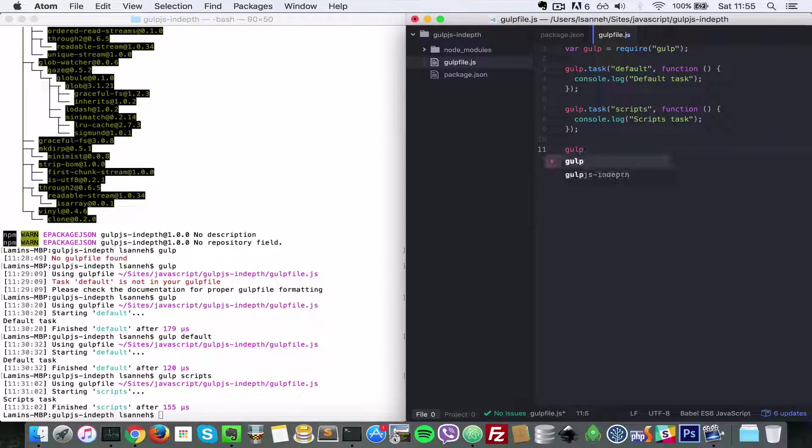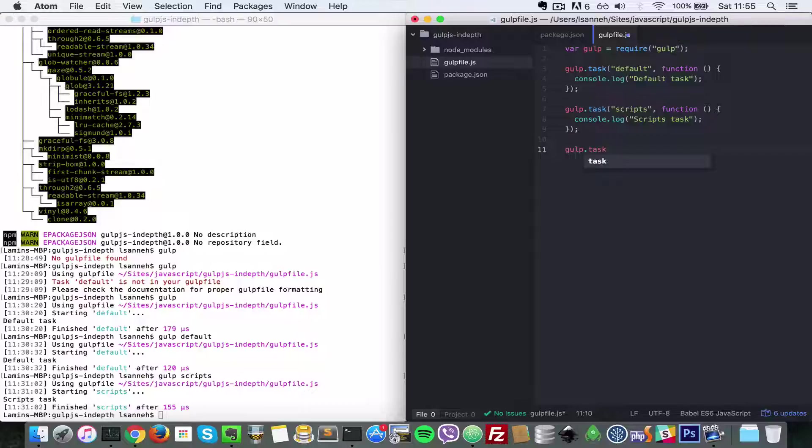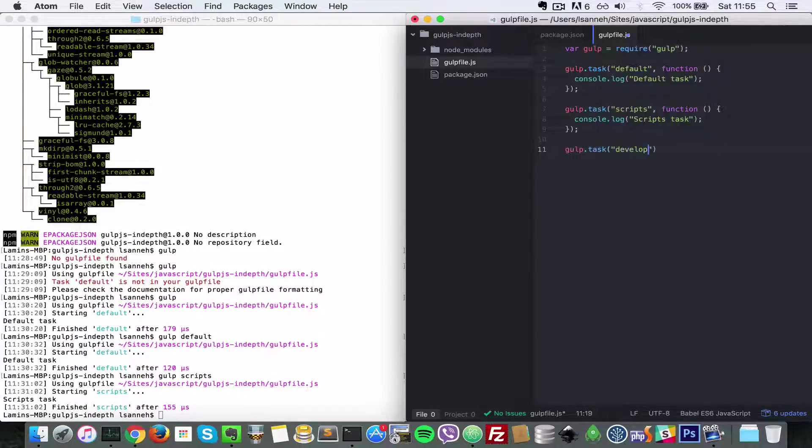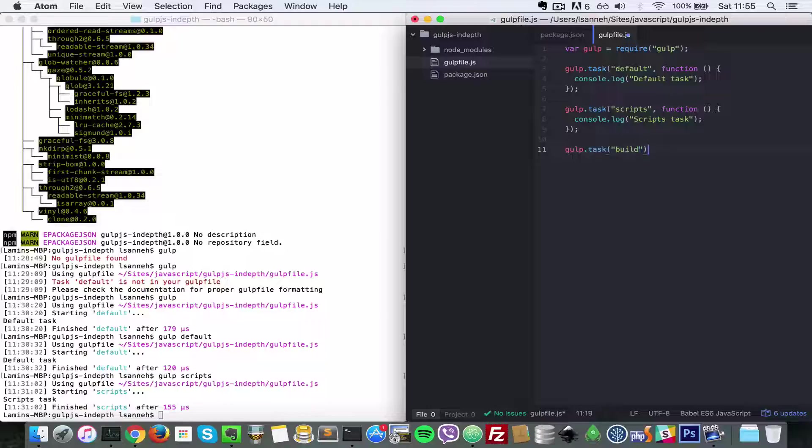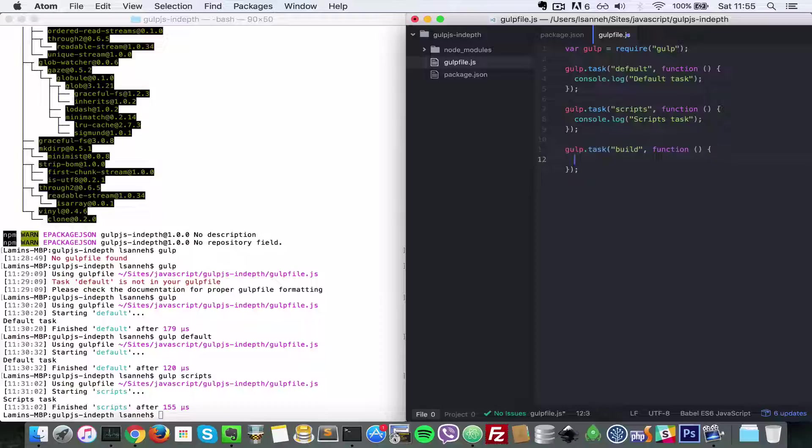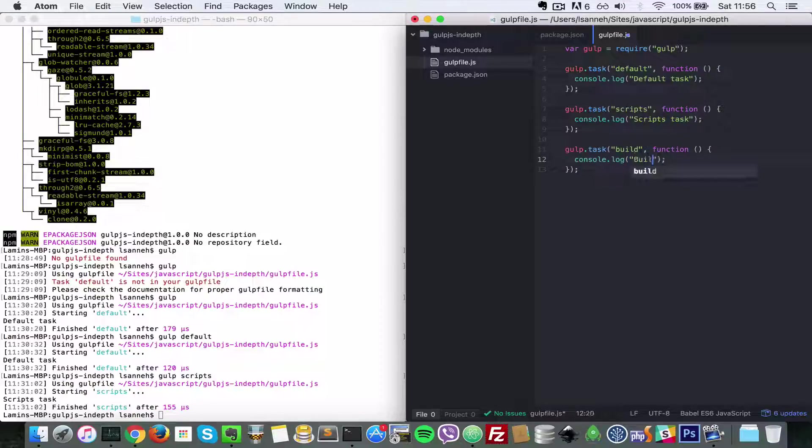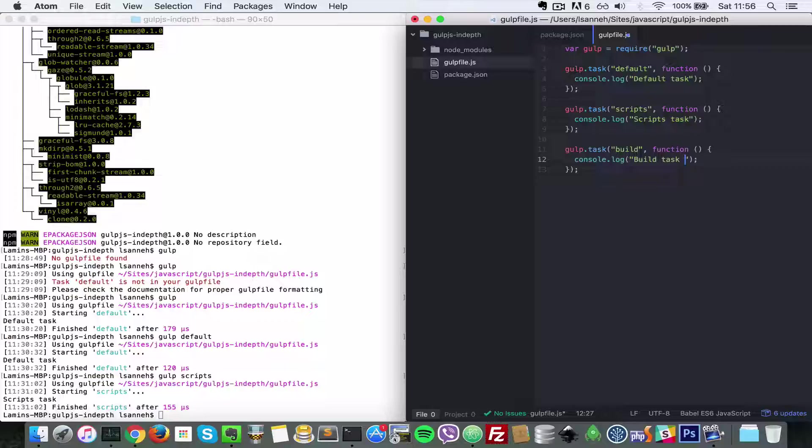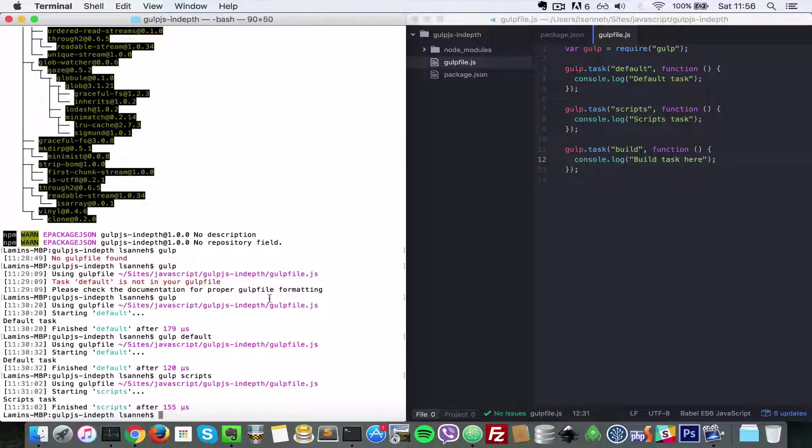Let's say you have gulp.task and a task called development, or let's say build. So you want build to basically have a body here to say log build task here. So let's run that by saying gulp build.